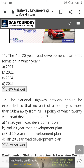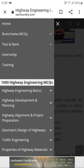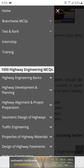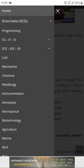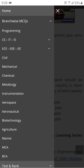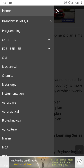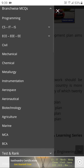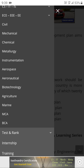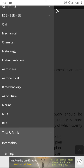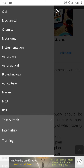Now you might ask: is it only for civil engineering? No. If you click into this you'll find branch-wise MCQs — CSE, IT, ECE, EE, electrical and communication engineering, mechanical, chemical, metallurgical, instrumentation, aerospace, aeronautical, biology, biotechnology, BCA, and MCA are also there.